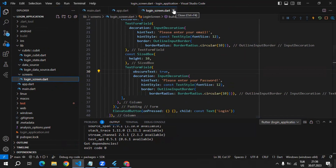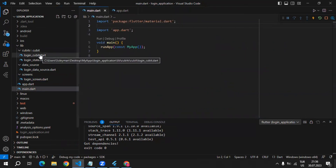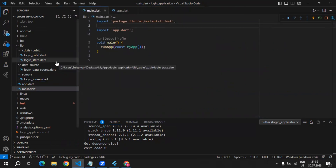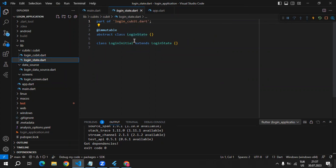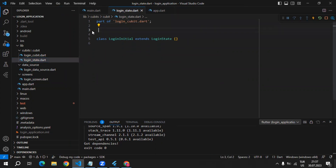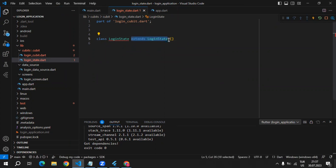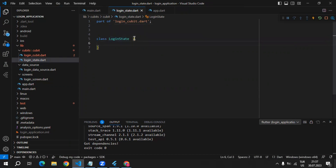Now we can close this login screen and start creating the logic for the login Cubit. Inside of login state, we can start creating our state. We are not going to be using several states — we will need just one state, which is going to be LoginState. That's why I will delete the abstract class and have just the one LoginState. As the name of this class, I will use LoginState. I don't need to extend anything because I deleted the abstract class.